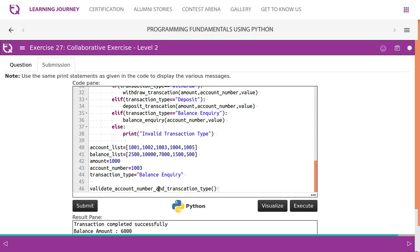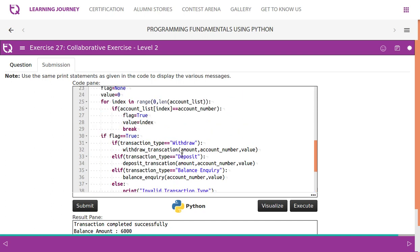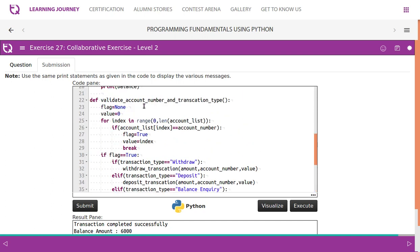So first is the first and foremost method. Validate account number and transaction type. So this is the first and foremost method we have mentioned here. Validate account number and transaction type.